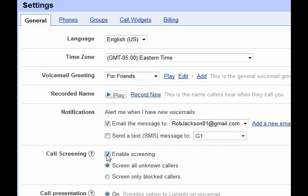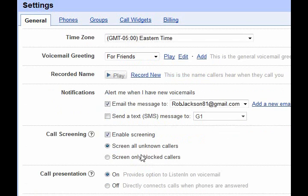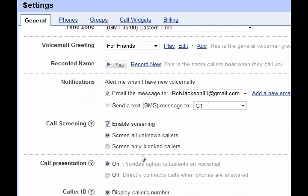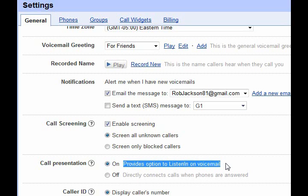The call screening option — some people like it, it's irritating to others, so you can turn it off. You can block callers, toggle call presentation, and there's an option to listen in on voicemail or directly connect the call. This could be irritating if you keep having to select whether to record the call or not, but I think it's cool so I keep it on for now.